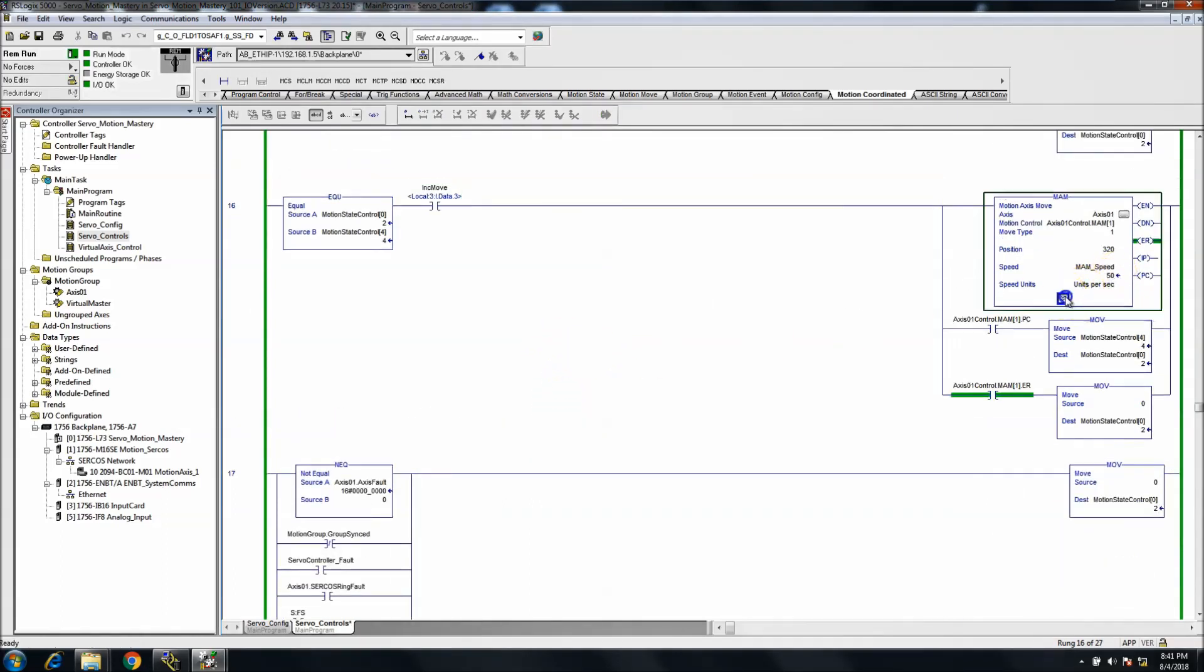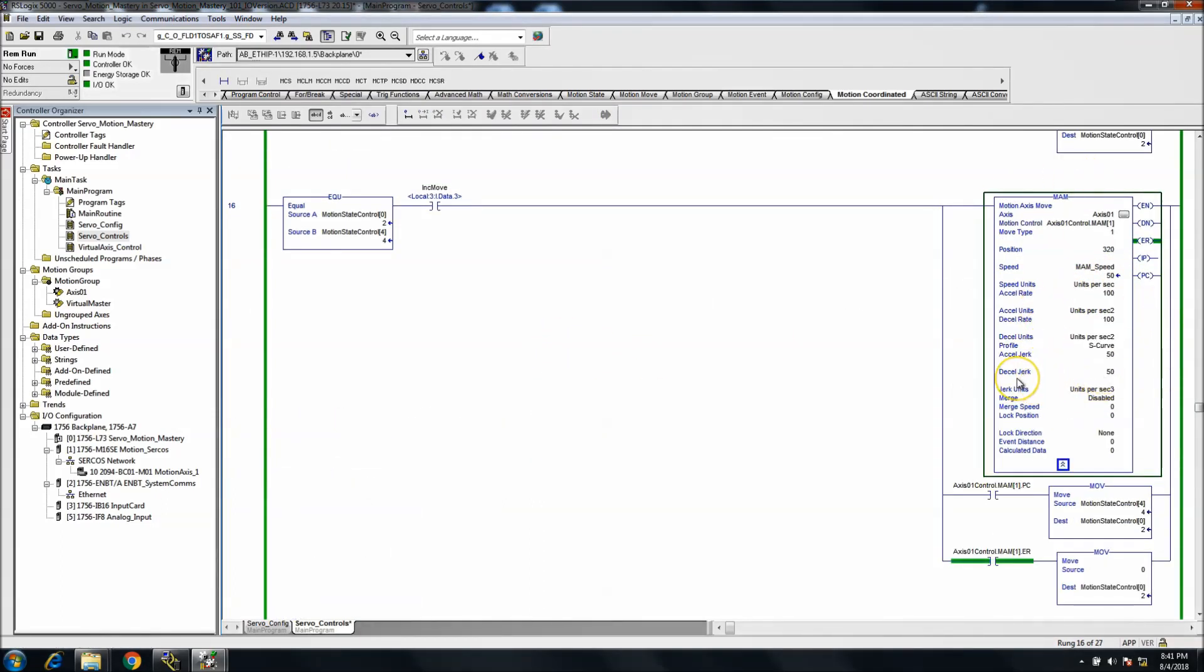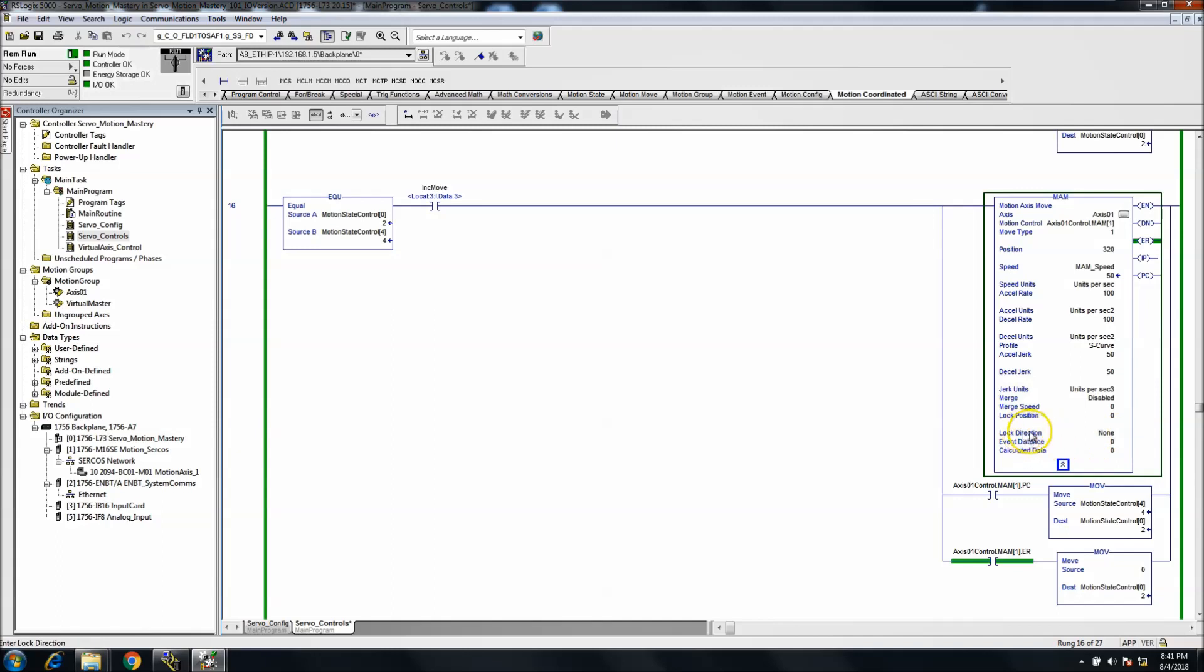If you were using this in a different instance, it may be better fit, but I would say it's a rare instance where you need to do that. Nine times out of ten, this lock direction should be set to none in a MAM. So what we'll do is we'll start this again.